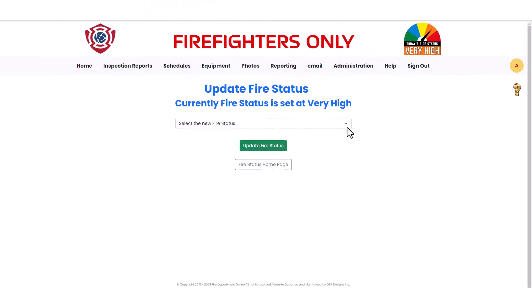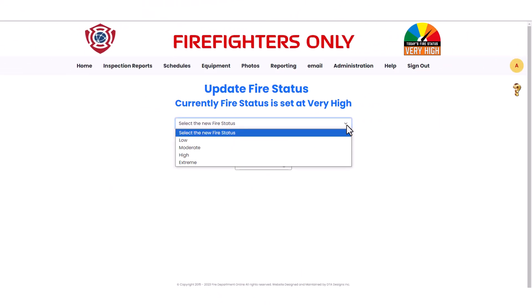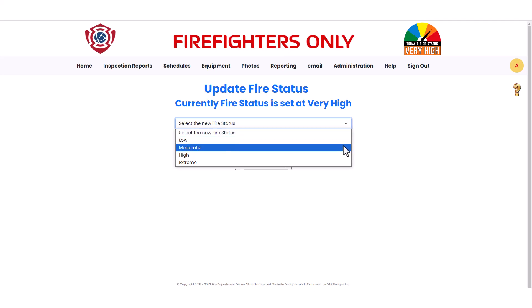Click on the drop-down list. Notice that the current Fire Status does not show in the list. In our case, the Fire Status of Very High is missing. We are going to set the new Fire Status to Moderate, so we select Moderate from the drop-down list.